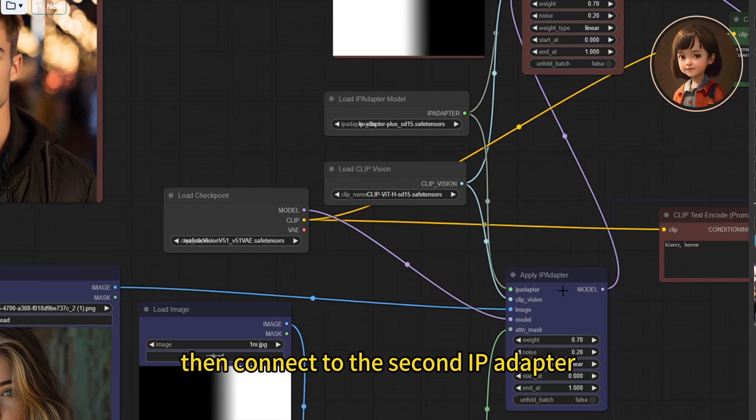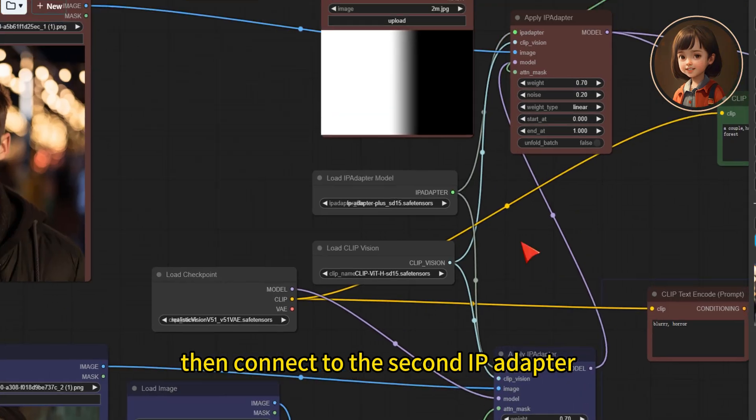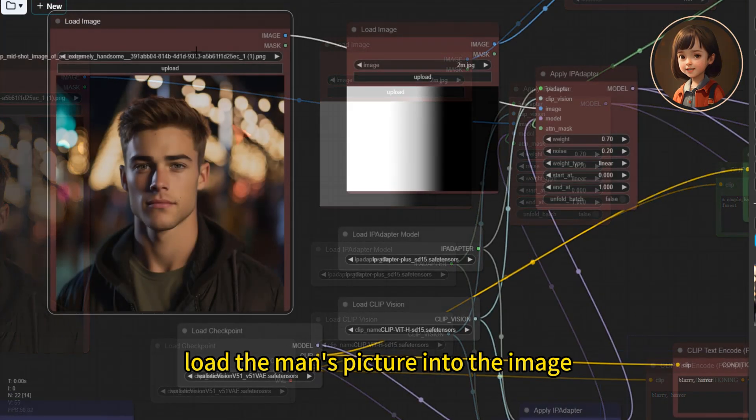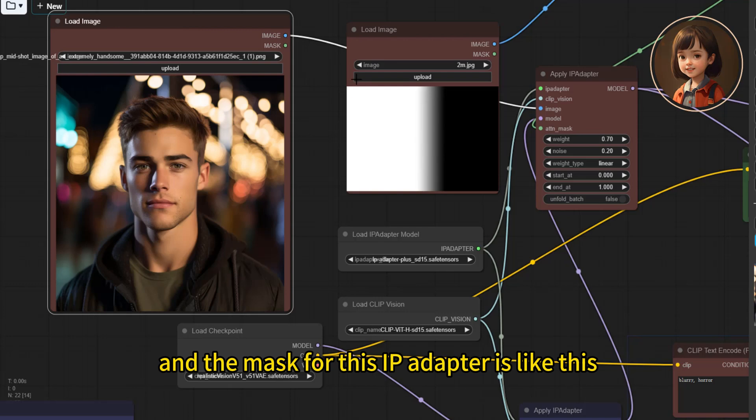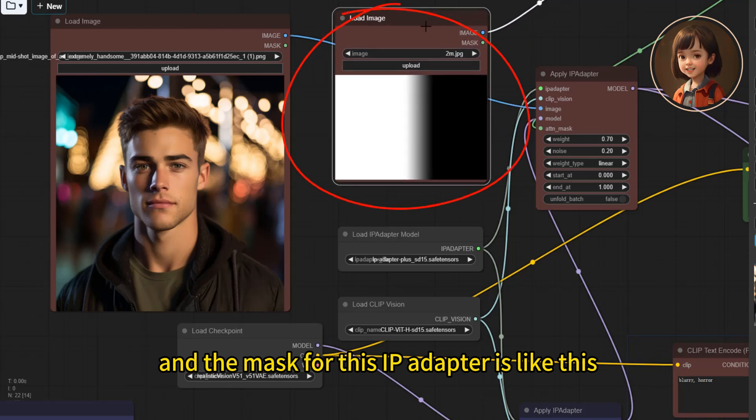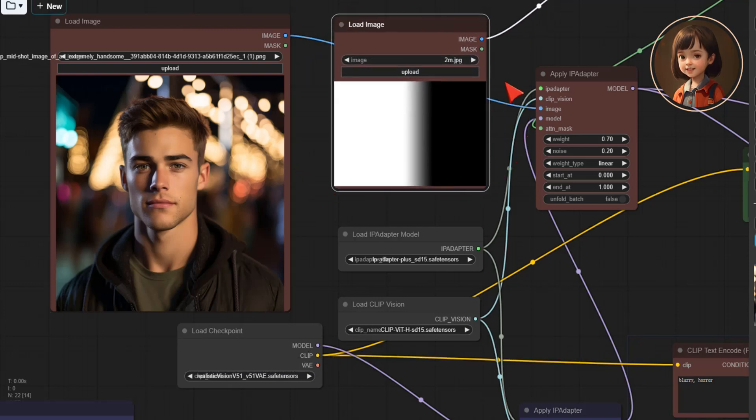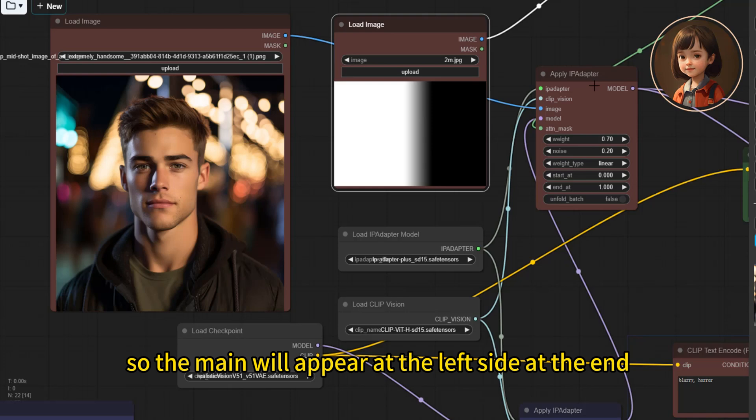Then connect to the second IP adapter. Load the man's picture into the image. And the mask for this IP adapter is like this. So the man will appear at the left side at the end.